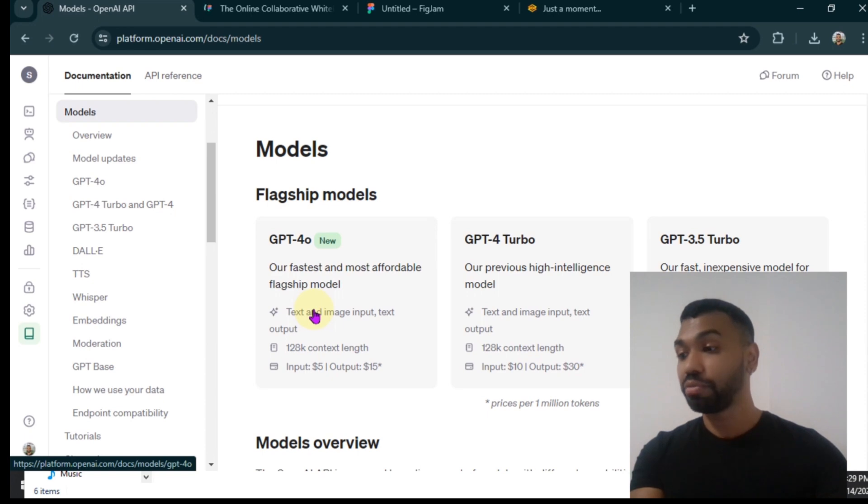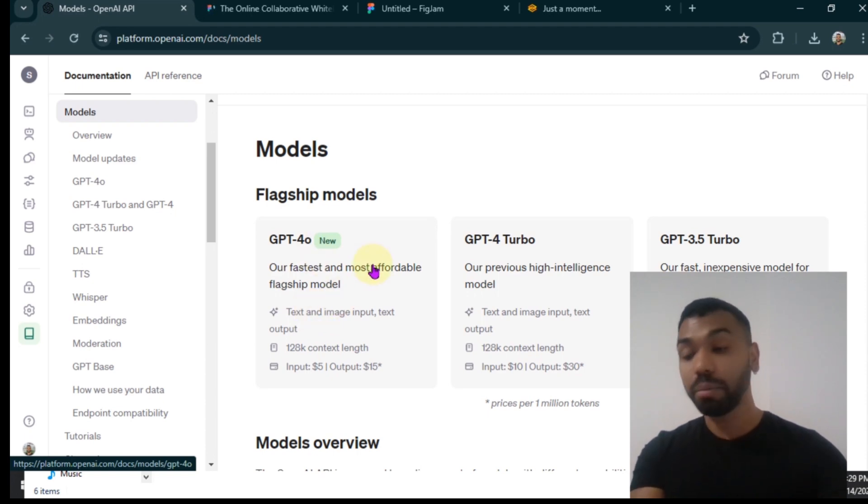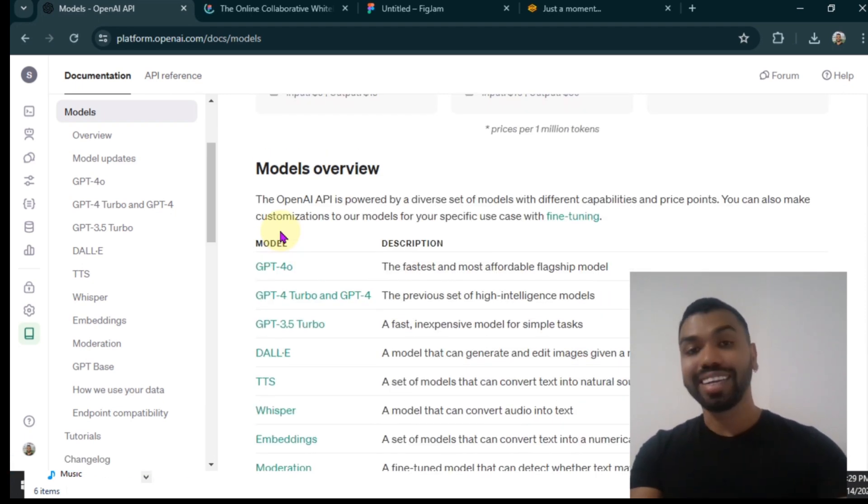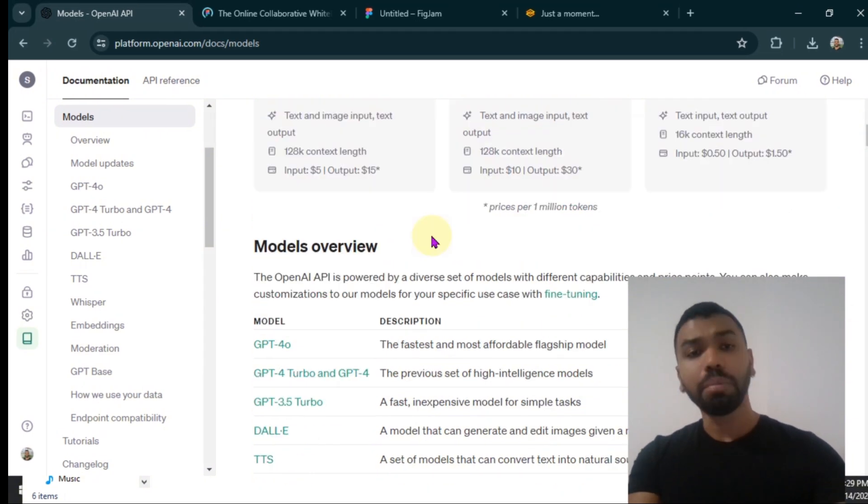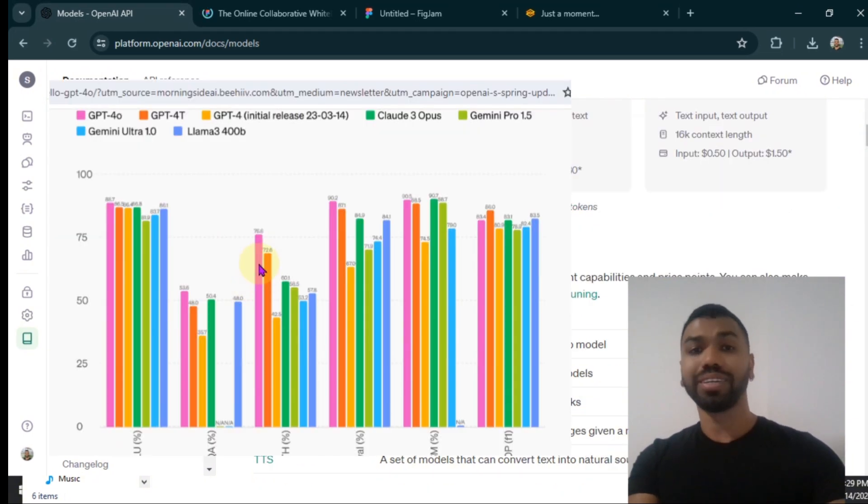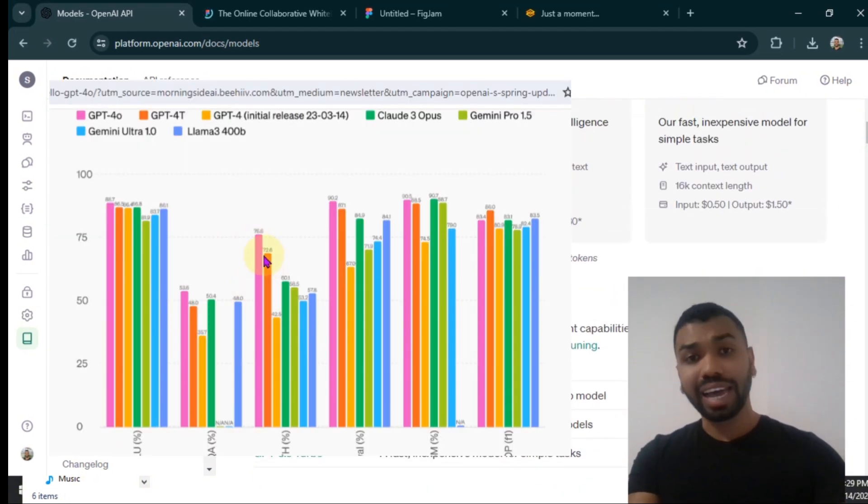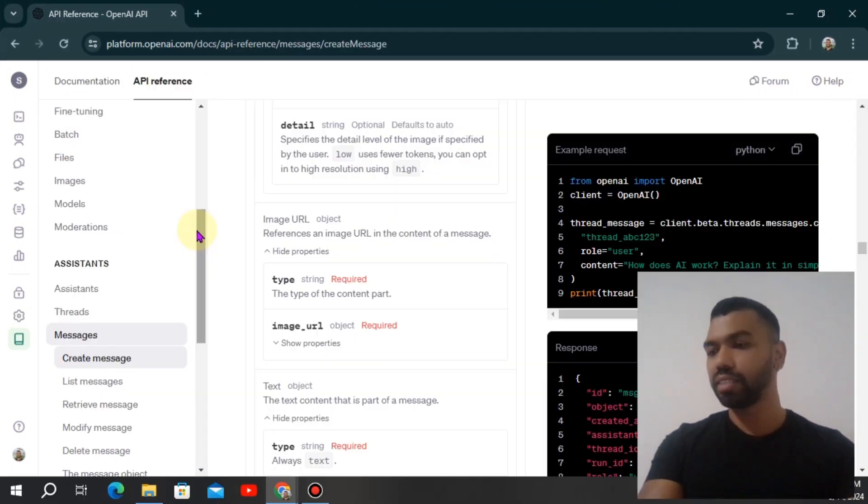OpenAI just recently launched their fastest and most affordable flagship model, the GPT-4 Omni, which is multimodal, and it's currently dominating the LLM model leaderboard by surpassing all the commonly used benchmarks to evaluate a model.